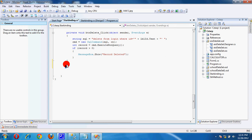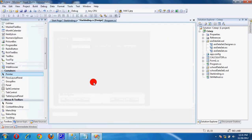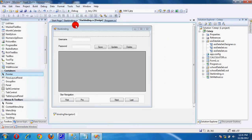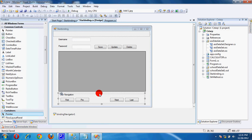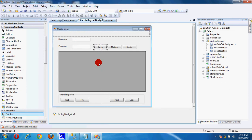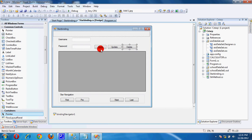Now, if we want to save, insert new data to the database, update, and also delete, create 3 buttons: Save, Update, and Delete. Drag and drop them from controls.